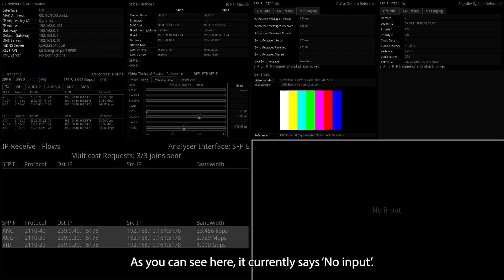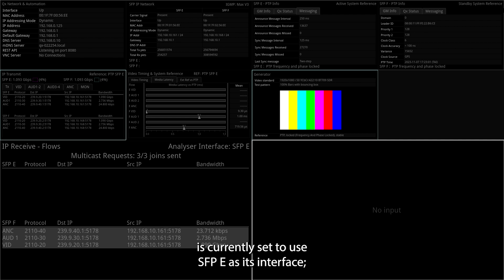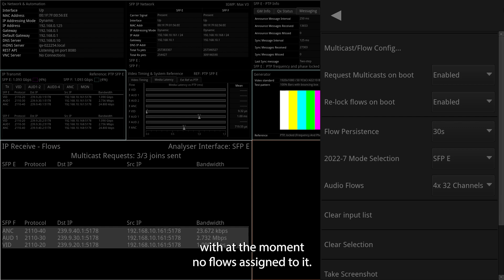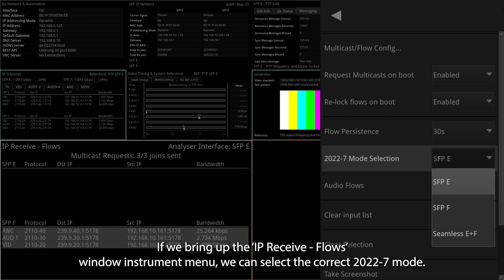As you can see here, it currently says no input. This is because the IP receive flows is currently set to use SFP-E as an interface, with at the moment no flows assigned to it. If we bring up the IP receive flows window instrument menu, we can select the correct 20-22-7 mode.